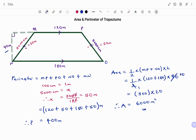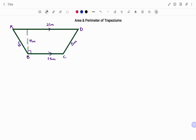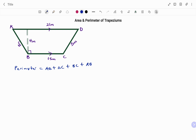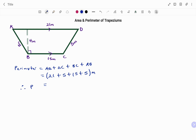In the last example, we start by finding the perimeter, which is the total distance around the object — AD plus DC plus BC plus AB. We must account for all sides: AD is 21 meters, DC 5 meters, BC 15 meters, and AB 5 meters. Adding those together, the perimeter equals 46 meters.